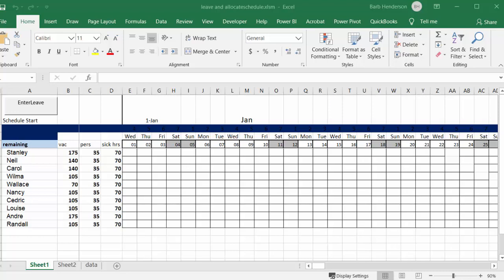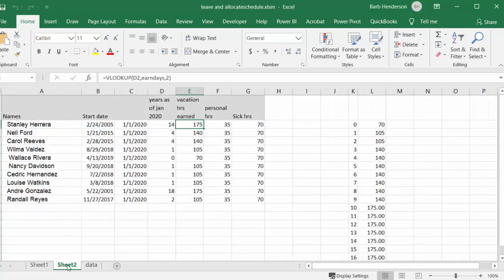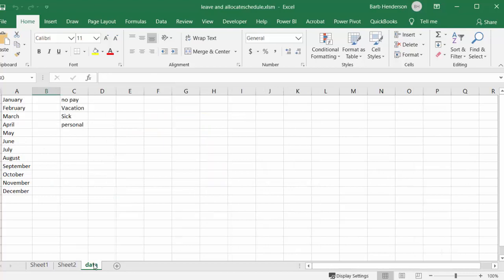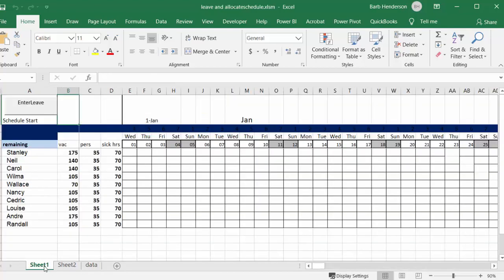I'm going to show you how you can combine a staff leave tracker with their remaining entitlement for leave days in this Excel sheet. I have three sheets: the months against the people, sheet two where I've calculated their leave and leave entitlement, and the third one is the data sheet for our user form.